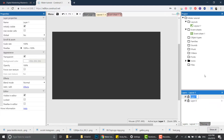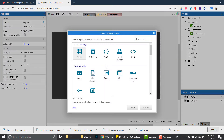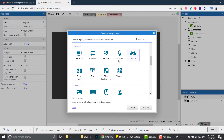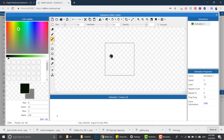Now I'm gonna add a layer on top, and this is actually important. We need the water to be on a separate layer, and you're gonna see in a minute why - because we're gonna apply an effect to the layer itself.